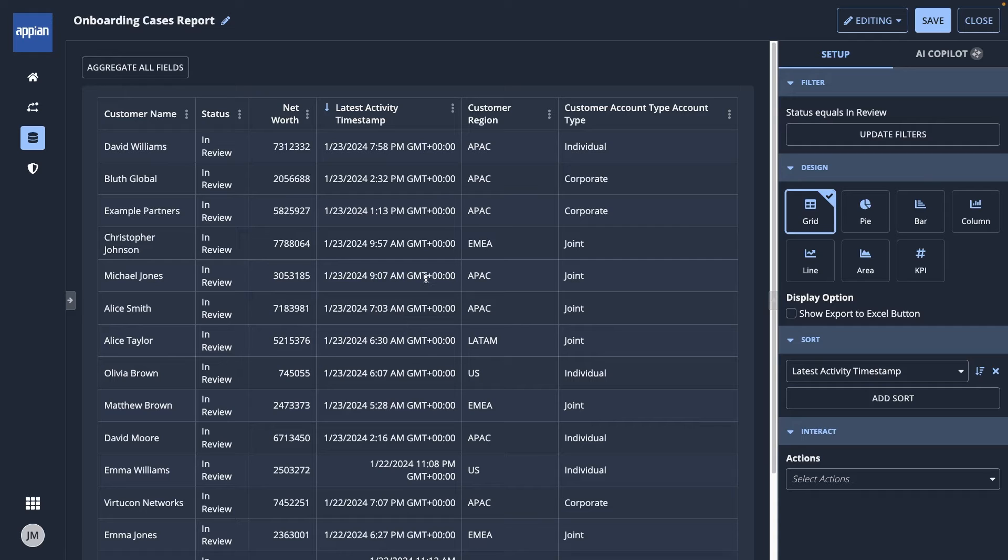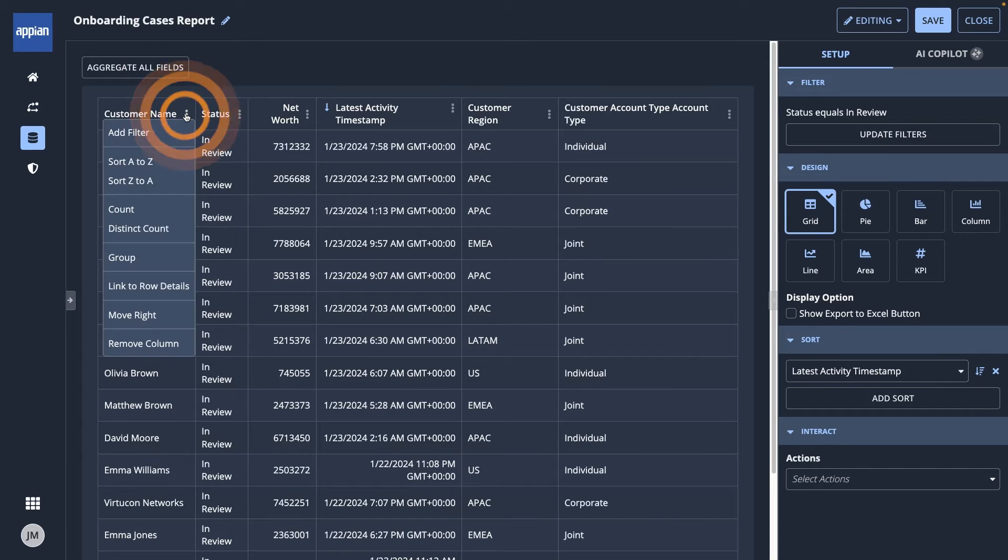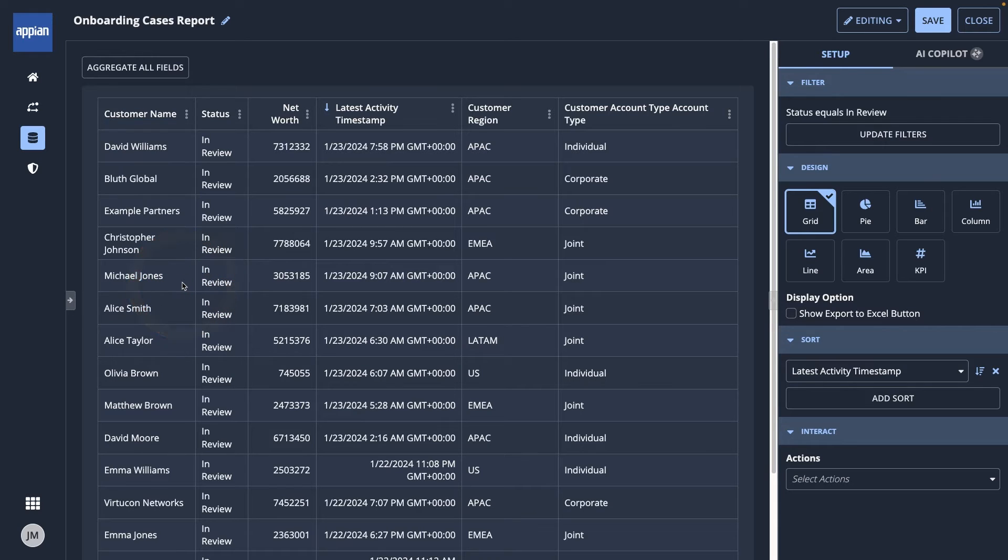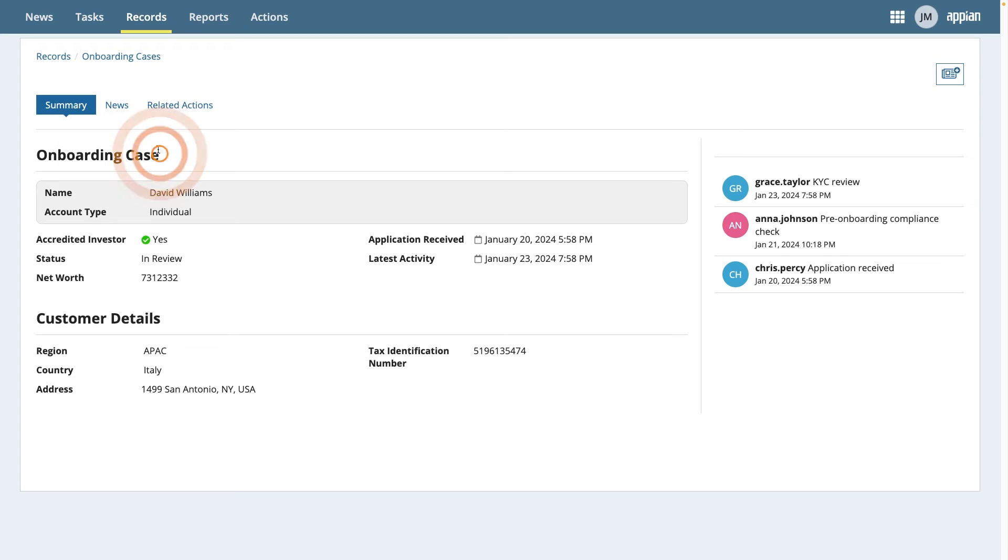First, my team will want to learn more about each onboarding case. To add a link to more details, I'll open a column's context menu and select Link to Row Details. When I click this link, a new tab opens with more information about the case.